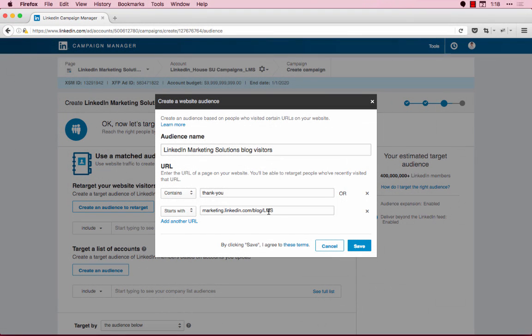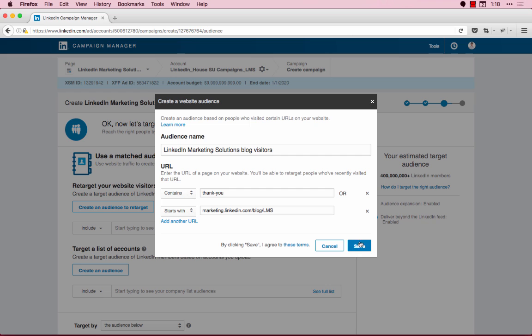In this example, I want to retarget anyone who either visits anywhere on the LinkedIn Marketing Solutions blog, or fills out a form and lands on the thank-you page. Once you're done, click Save.